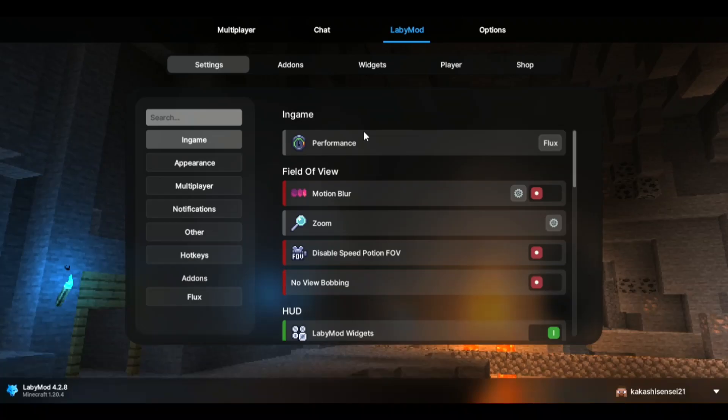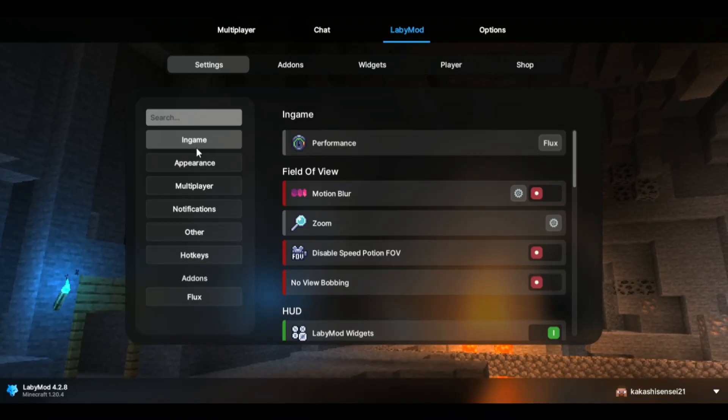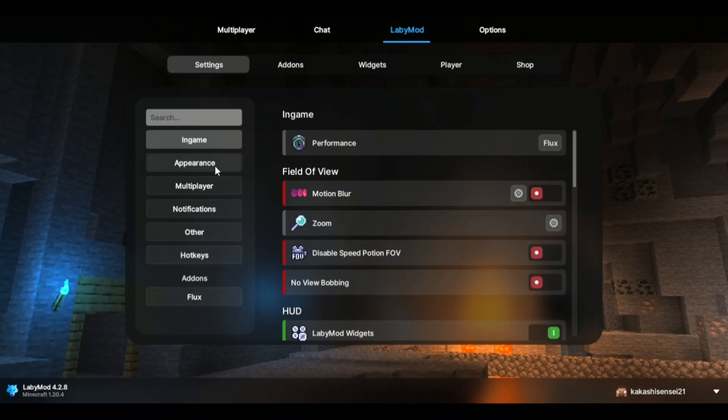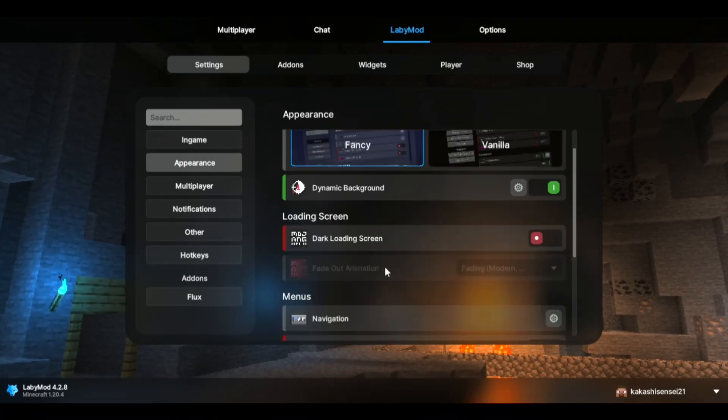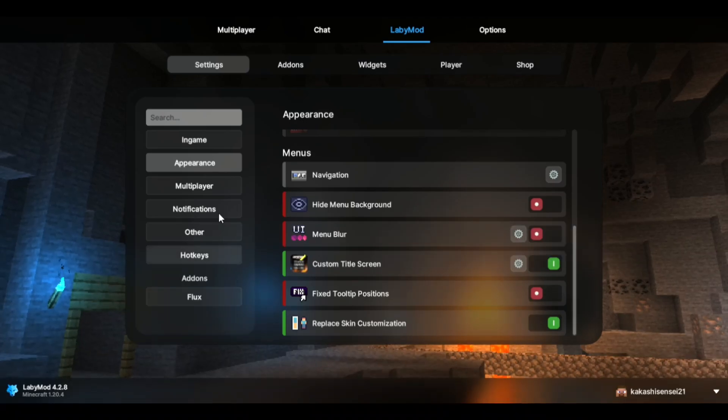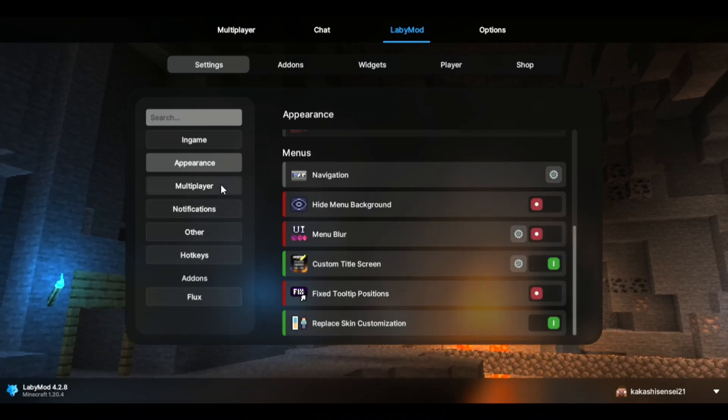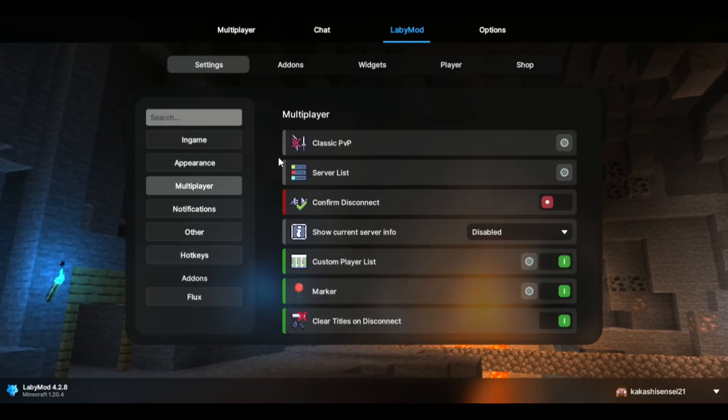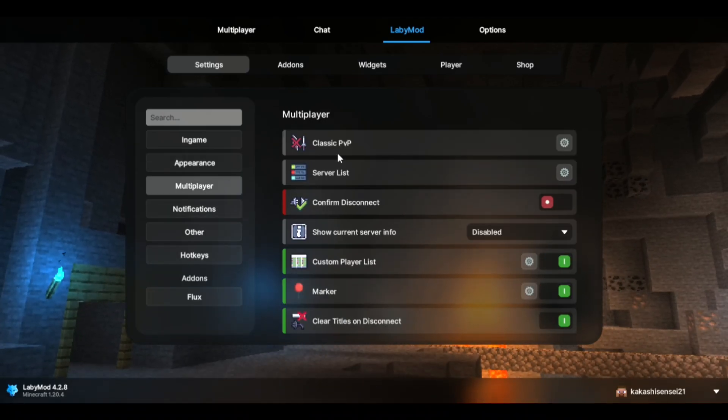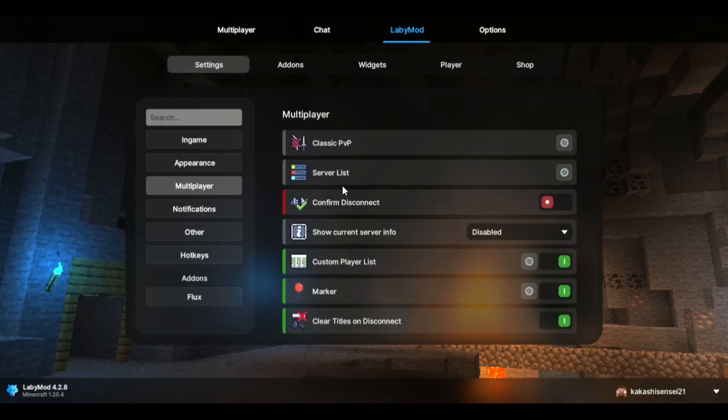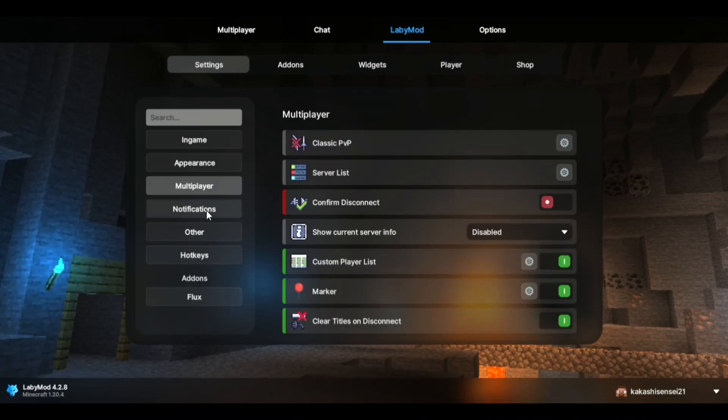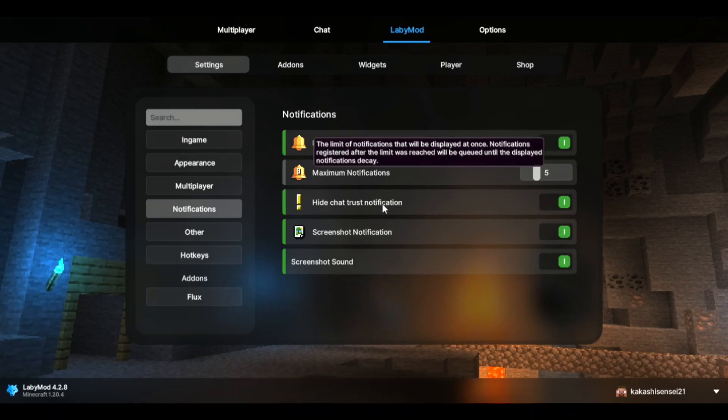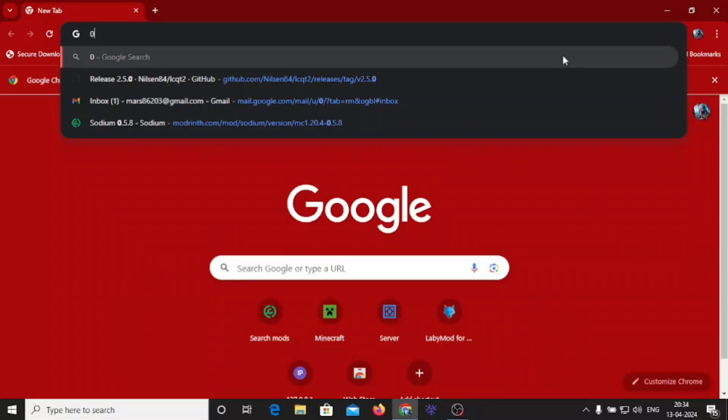As shown in this video, you can access any of the features of LabyMod leaving some of them like chats which can just be accessed with premium account players. But you can still get better FPS and use all of the add-ins and the options present in it. So let's get started.